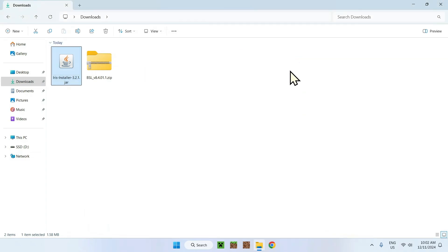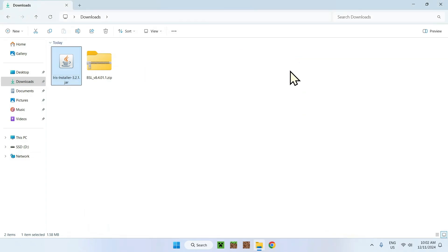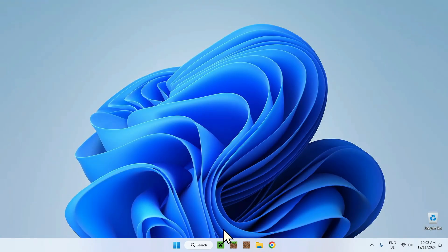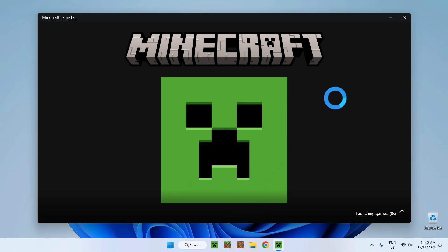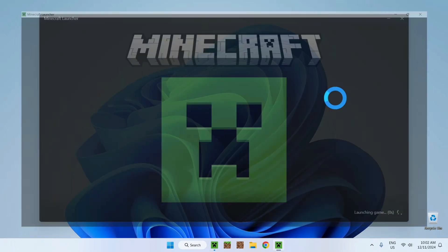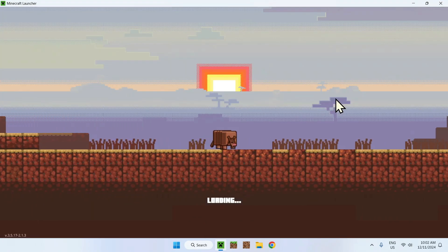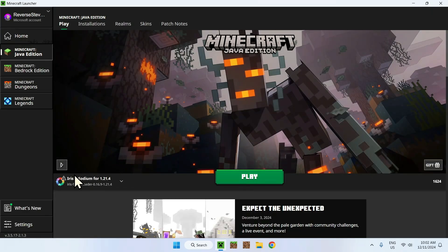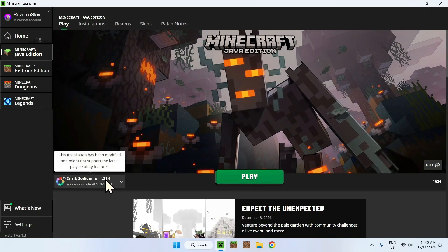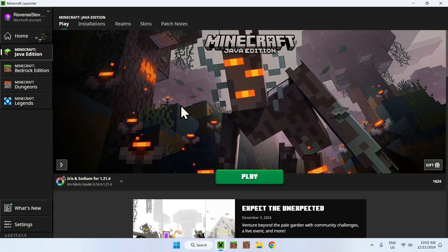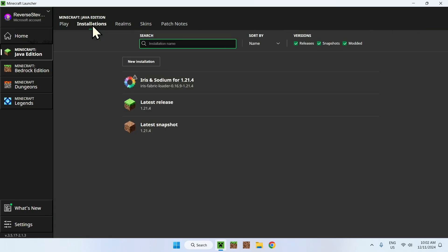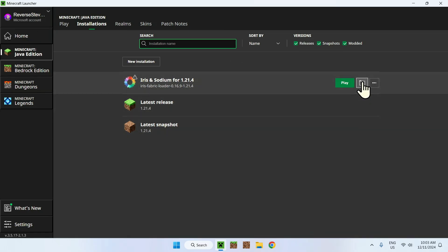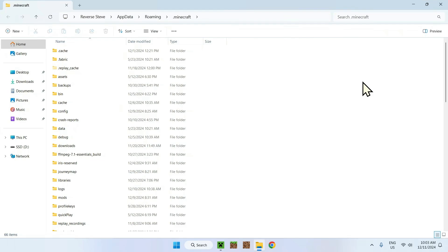We can close Iris Installer and go to the Minecraft Launcher. I'll close the File Explorer and go on the Minecraft Launcher. Let's wait for the Minecraft Launcher to load up. There you go, here we can see we have Iris and Sodium for 1.21.4. Here we're almost done. Go to Installations up here and go to the folder icon that shows up when you hover over here. Click on one of those and you'll be sent to the .minecraft folder.